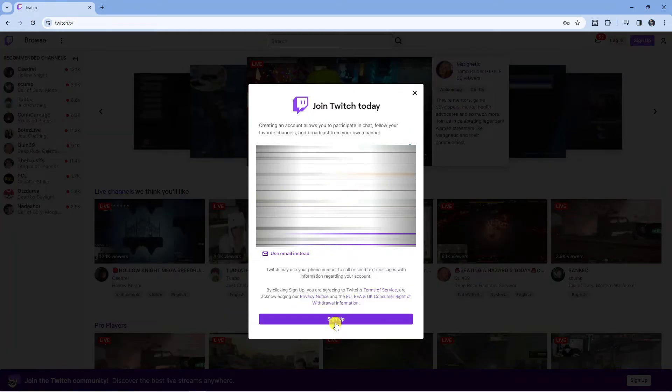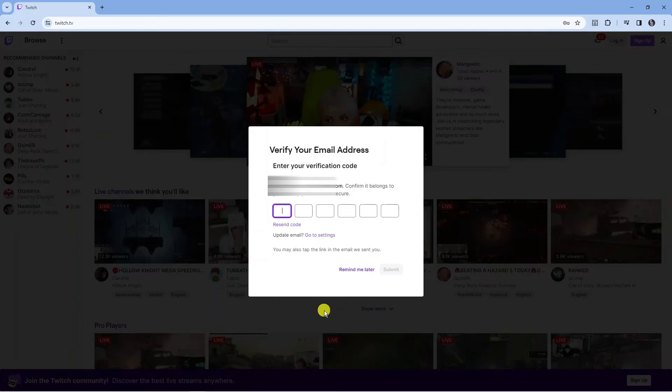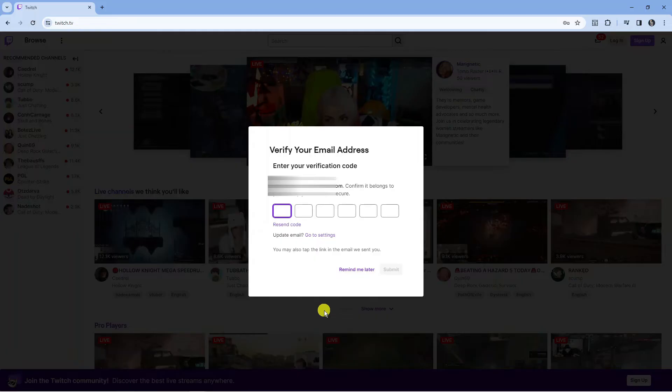On the next screen, a code will be sent to either your email address or phone number depending on which contact details you input on the previous screen. Check either your phone number or email address and enter the code into this screen.